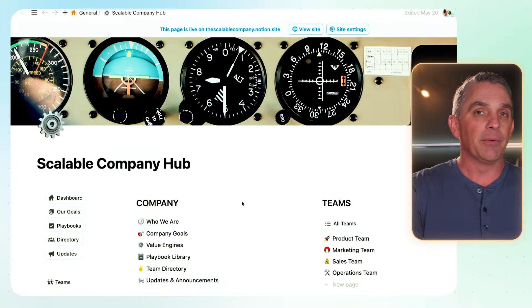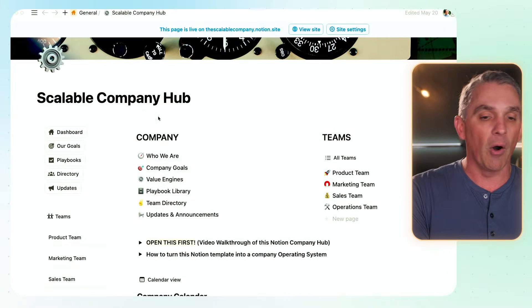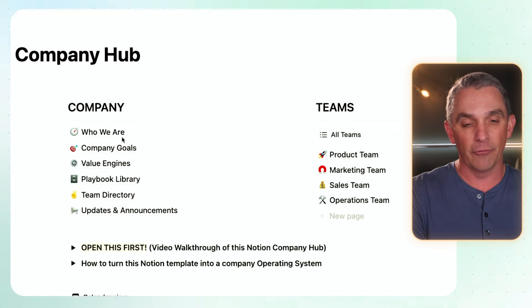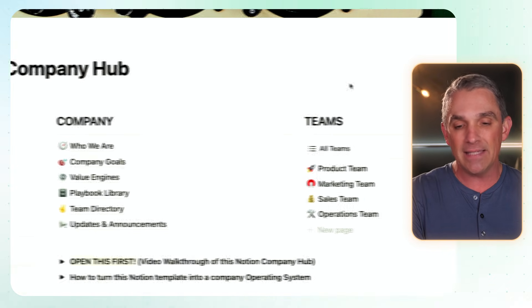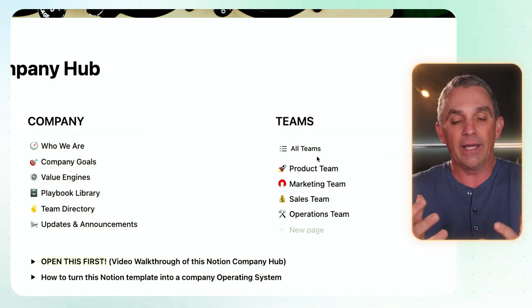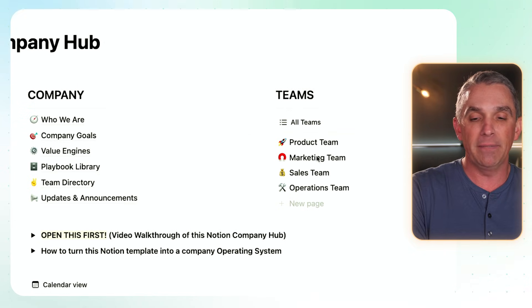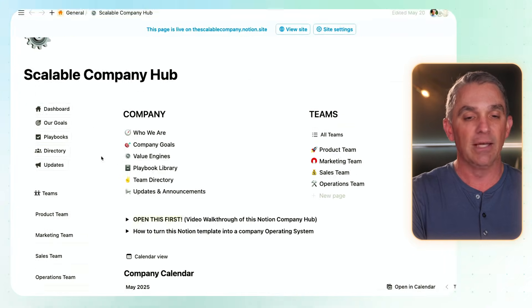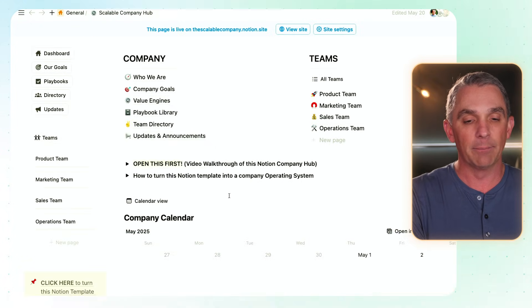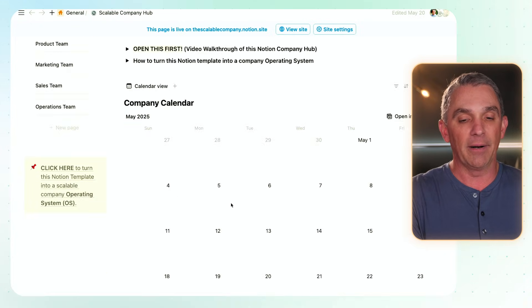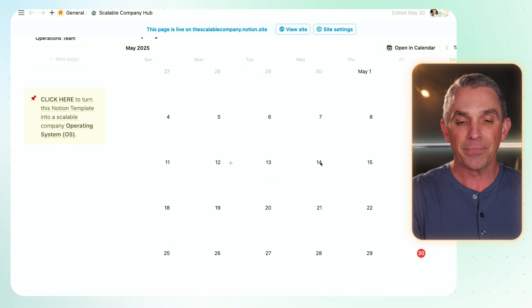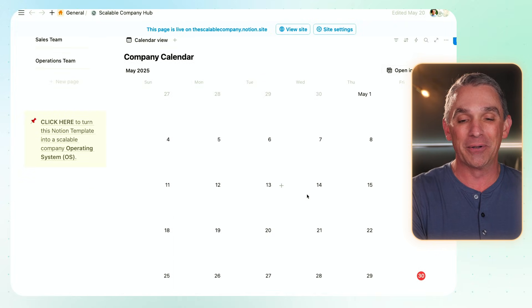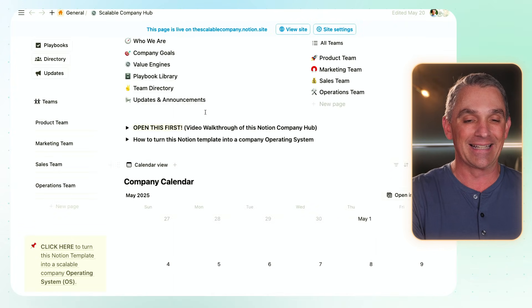This Notion template is broken up into two main parts. There is the company section that serves as the main hub for your company operating system, and the team section that is the holding area for any special projects and meeting notes that each of your individual teams might have. There's also a company calendar down here — this is where you might want to put important company dates, meetings, and things like that.